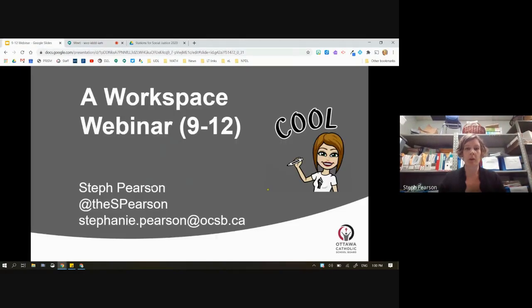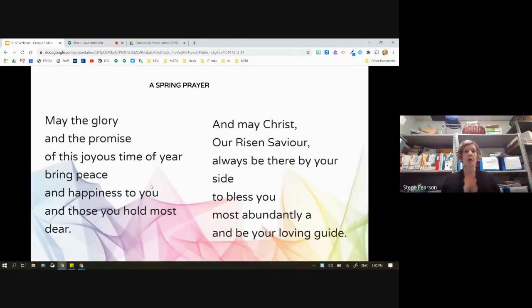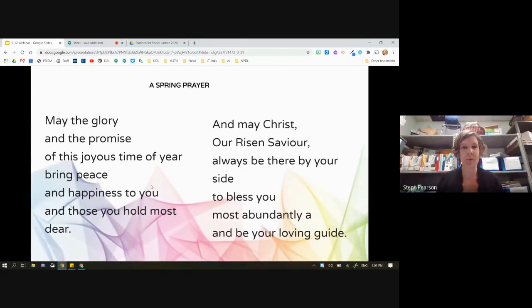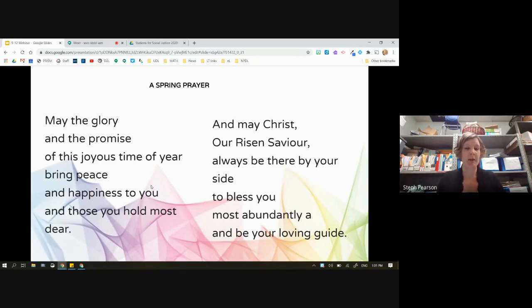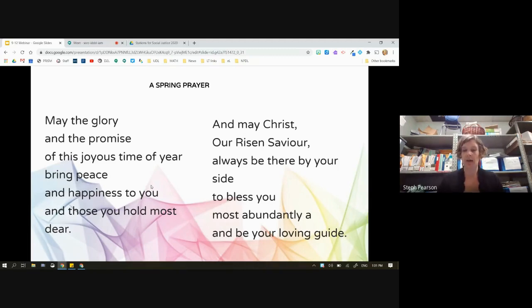Before we get started, I'm just going to start with a short prayer — a spring prayer. In the name of the Father, the Son, the Holy Spirit: may the glory and the promise of this joyous time of year — which is really September — increase happiness to you and those you hold most dear. And may Christ, our risen Savior, be always by your side to bless you most abundantly and be your loving guide.